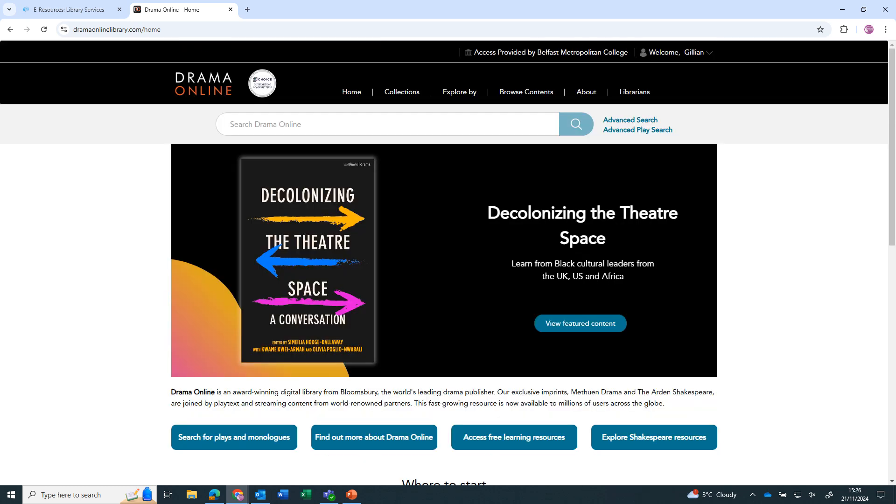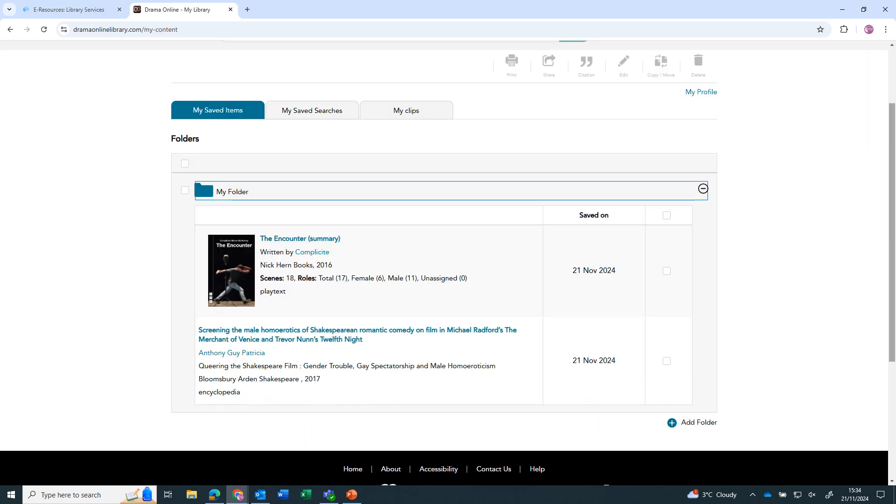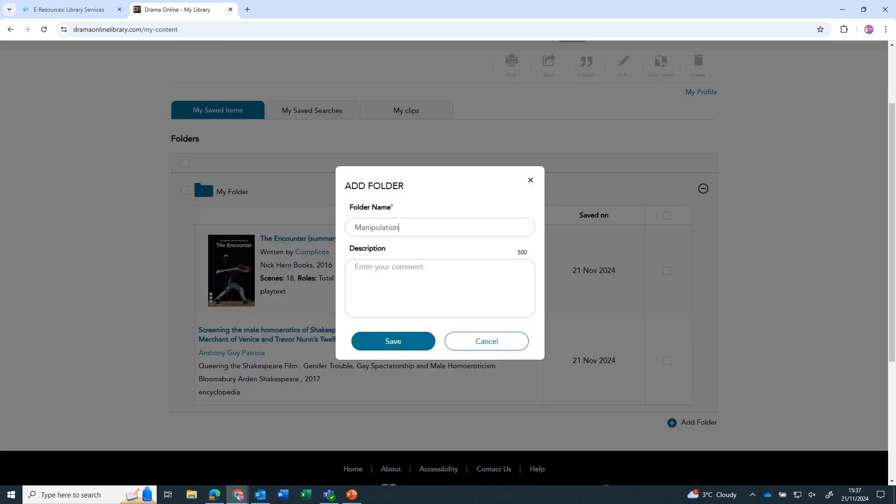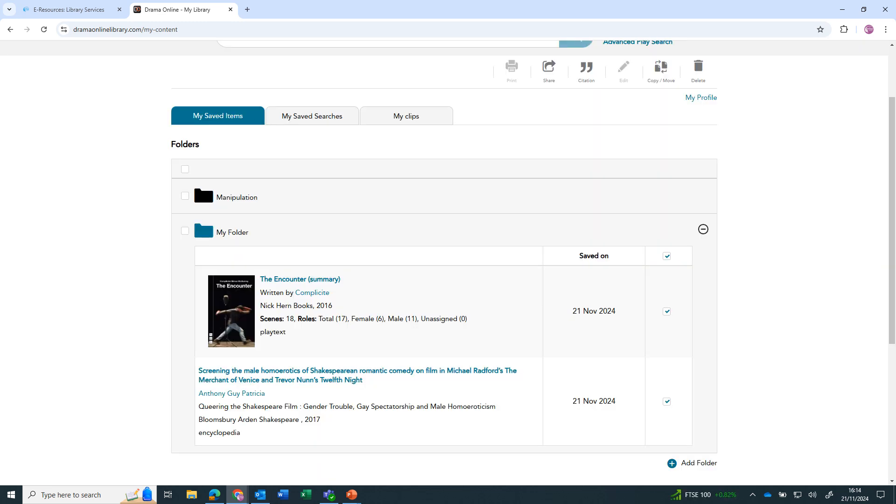To see searches or plays that you have saved, click on your name at the top. If you haven't signed in to your personal account, you will need to do this first. Choose My Content from the menu. You can organize the items saved by creating folders and moving the item into them.